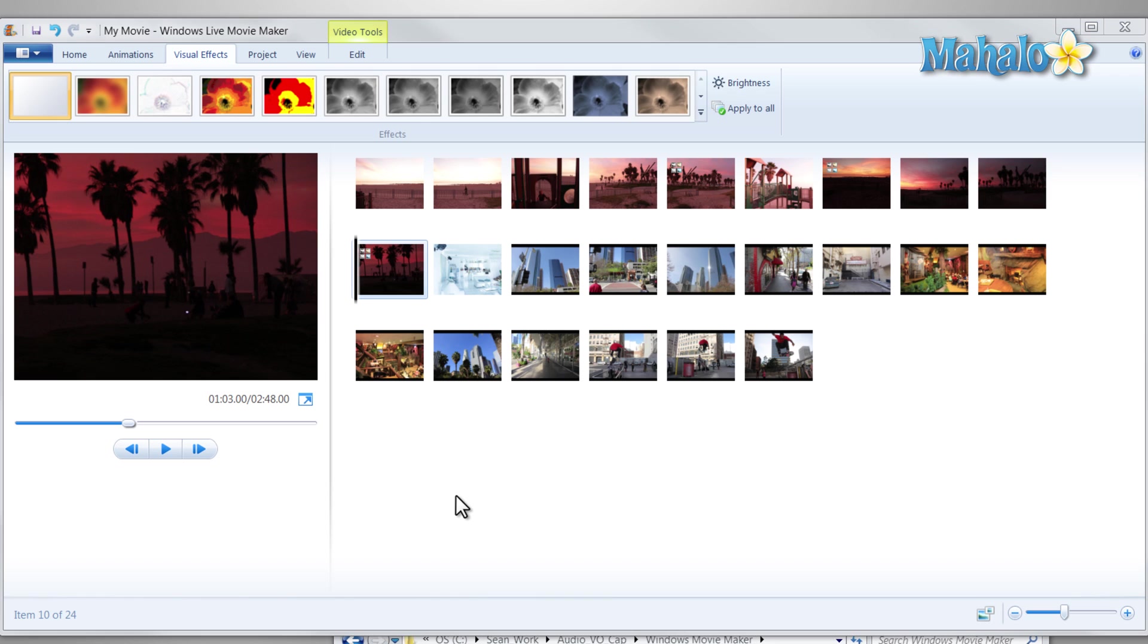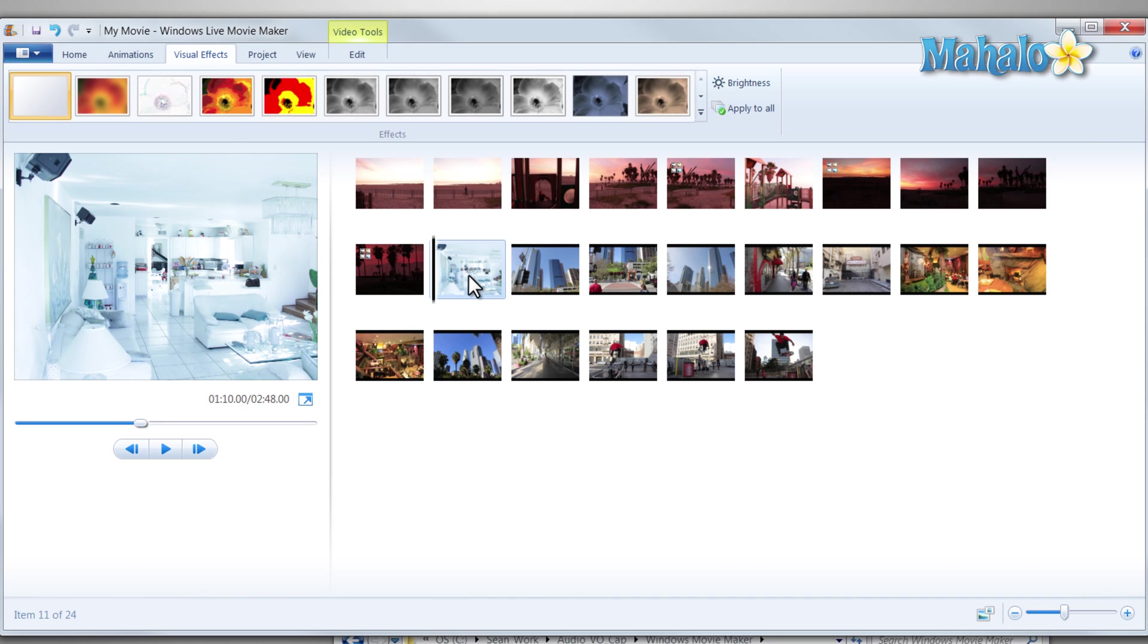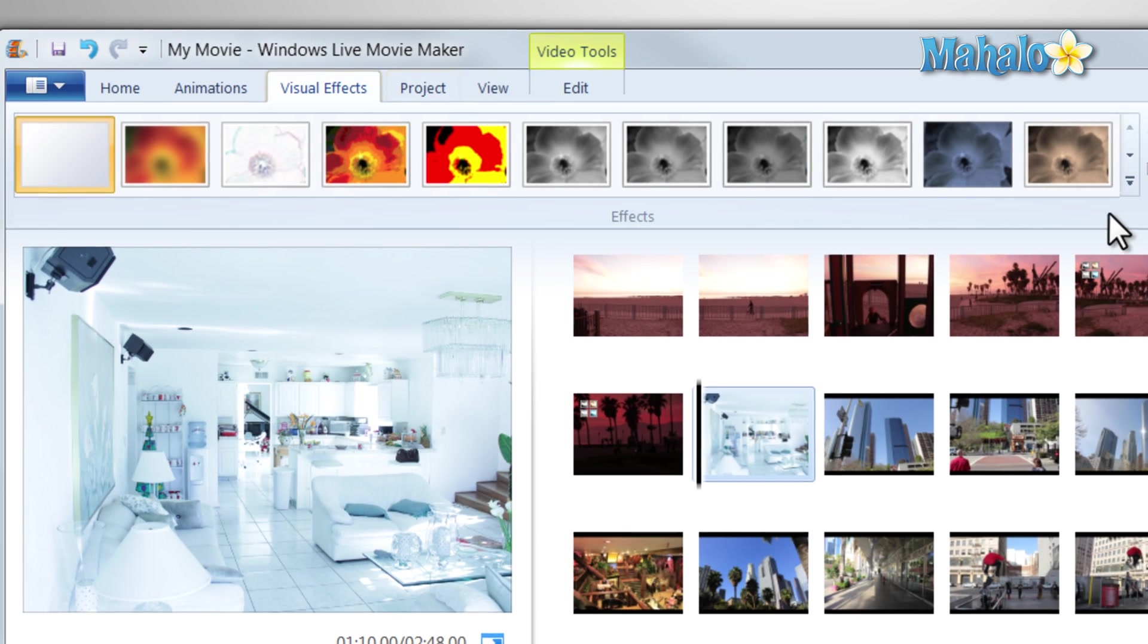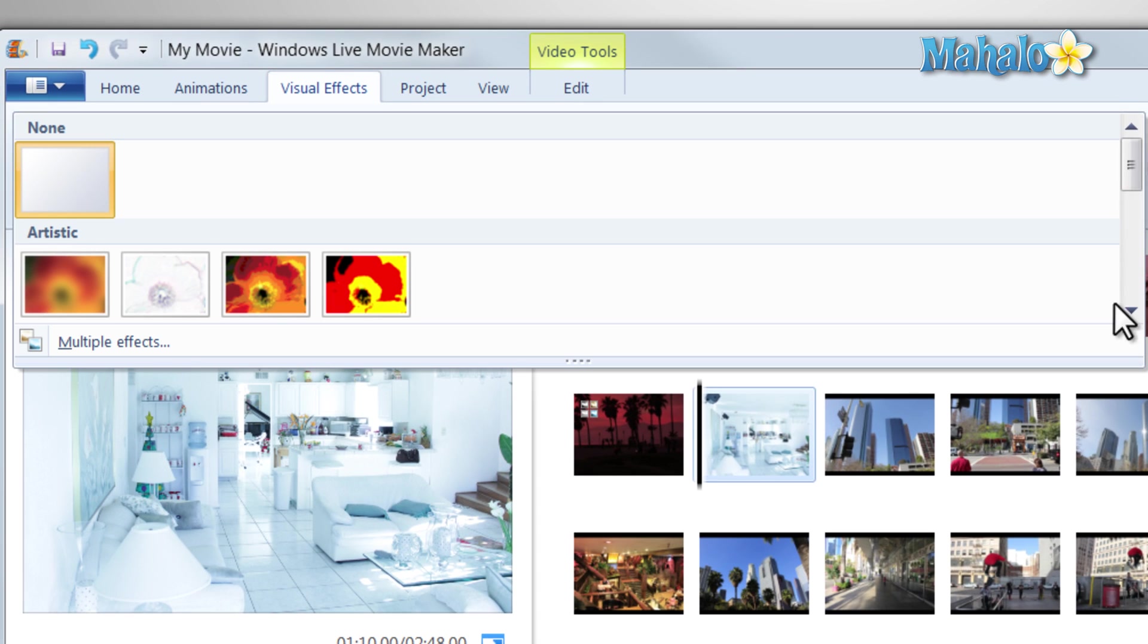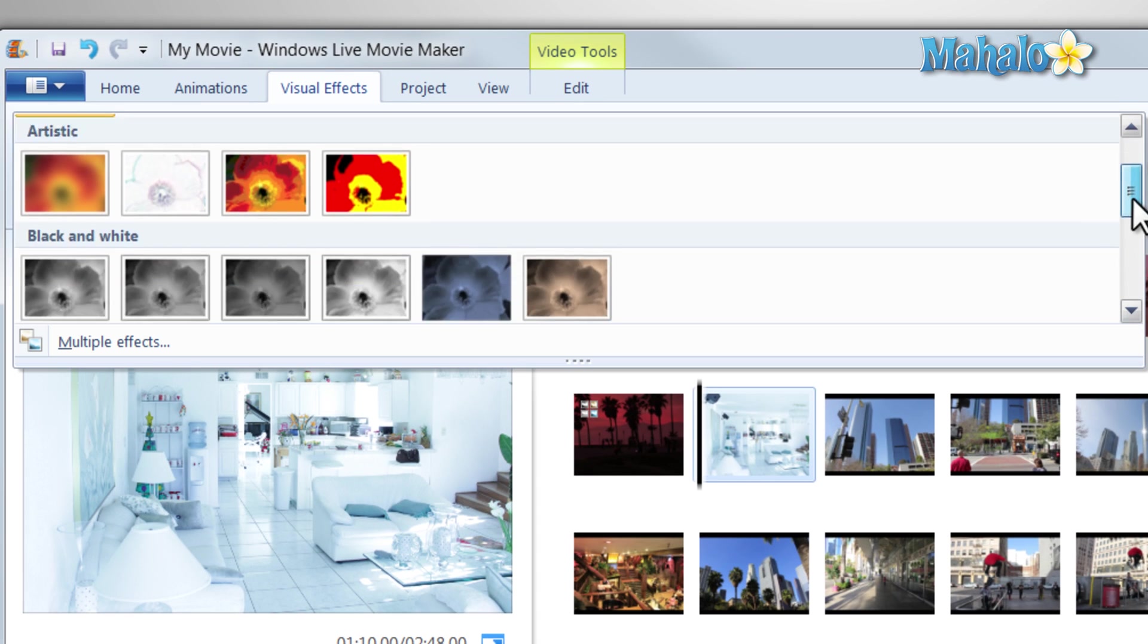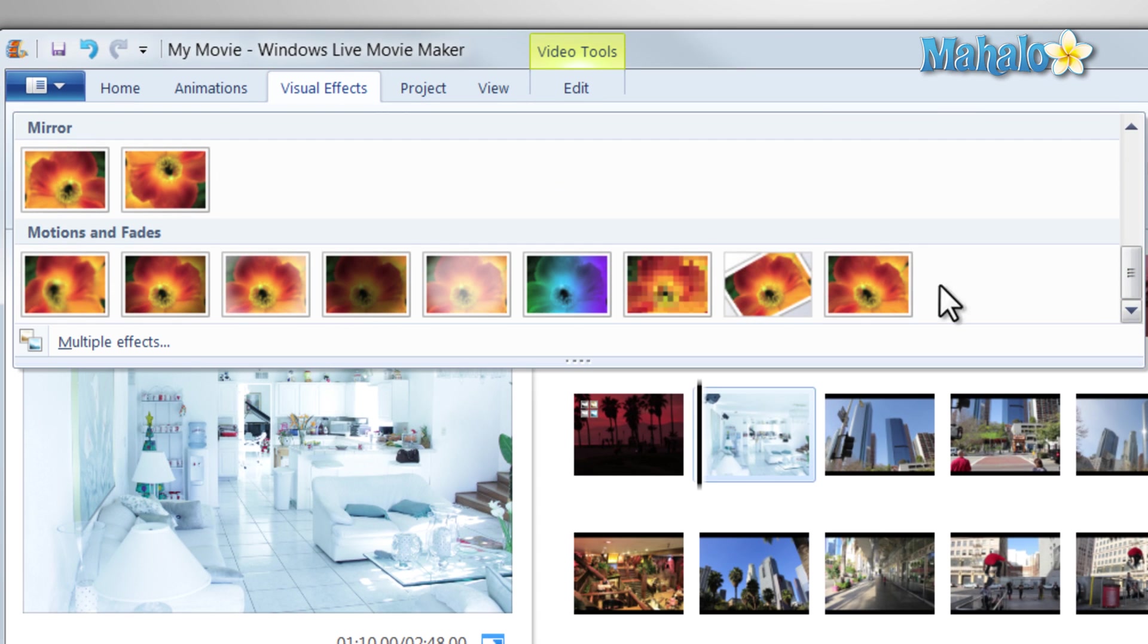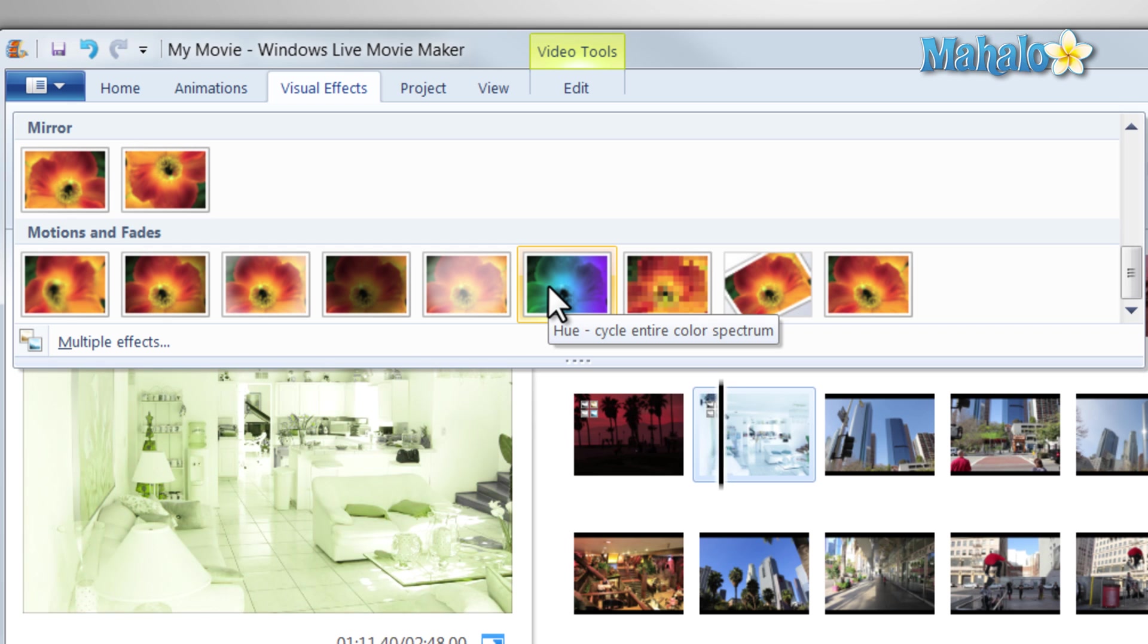Now once we're inside Windows Live Movie Maker, it's really easy to add an effect to any of your pictures. You simply click on the picture, then on the visual effects tab, select one of the effects you'd like to add, and you can preview it just by hovering over.